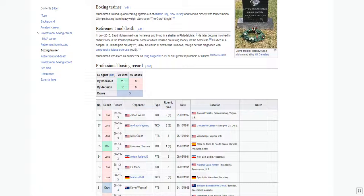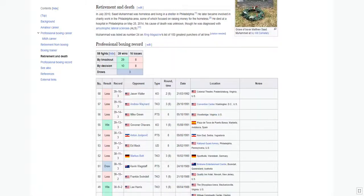Mohamed trained up-and-coming fighters out of Atlantic City, New Jersey, and worked closely with former Indian Olympic boxing team heavyweight Gurcharan Singh.